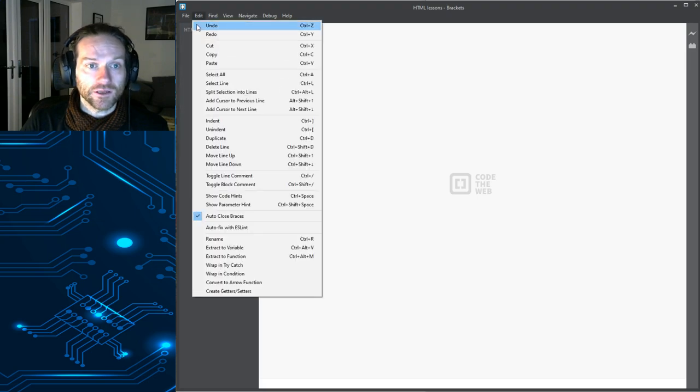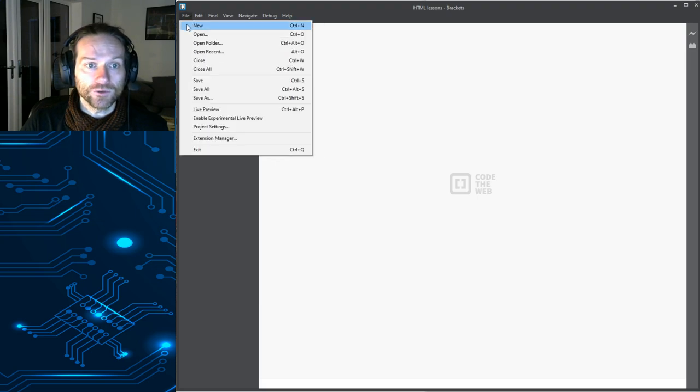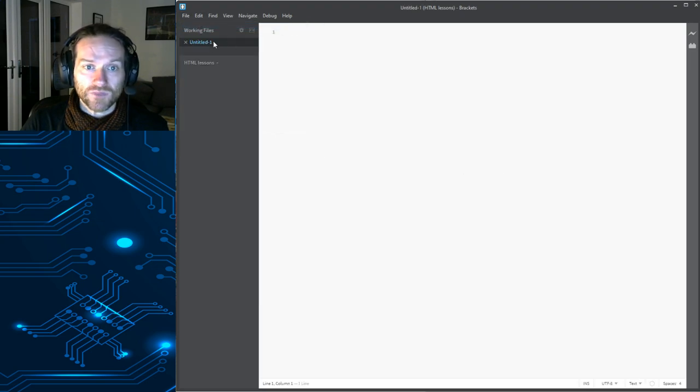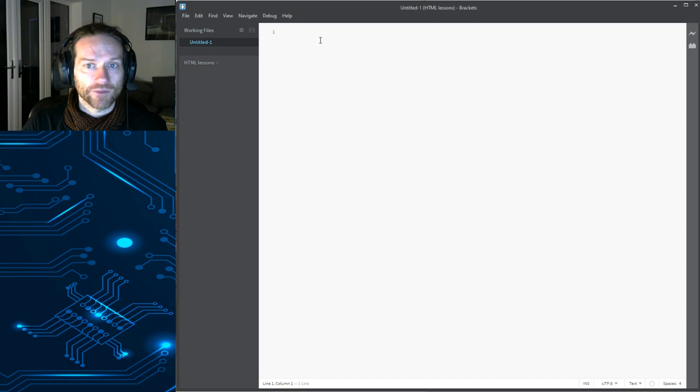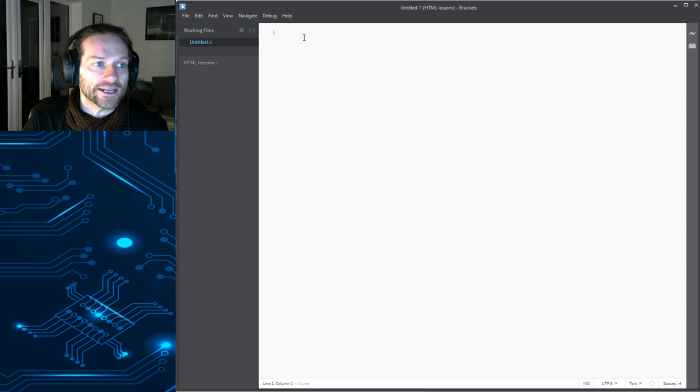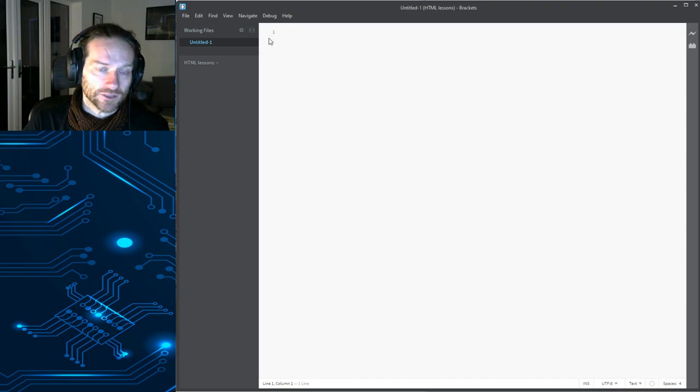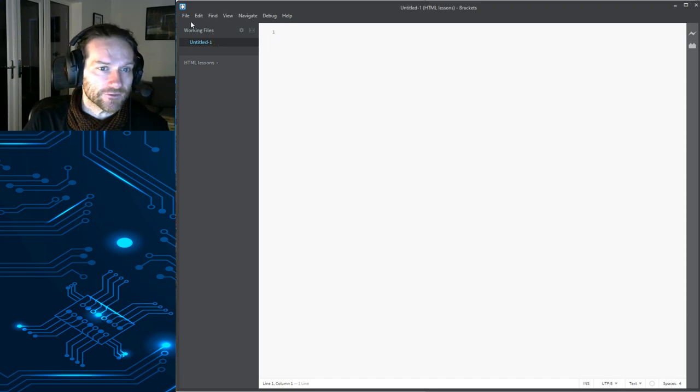So, if I go to File, and I go to New, it's created a new file. Now, at the moment, this is not an HTML file. So, we should probably save that file.